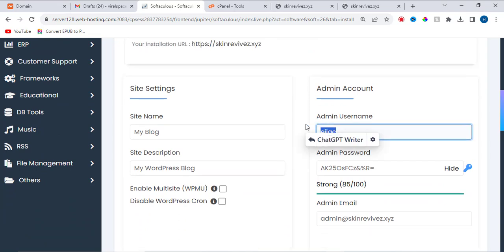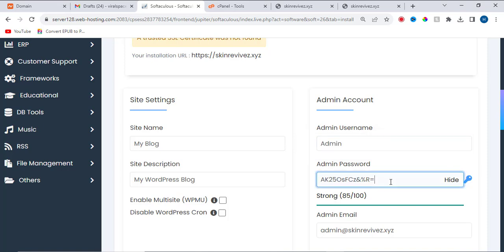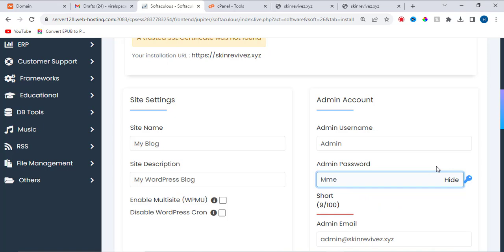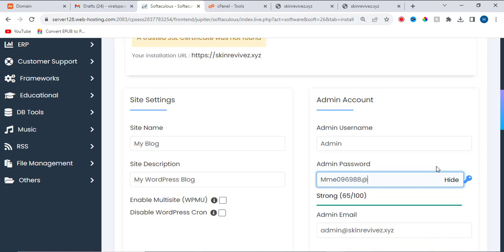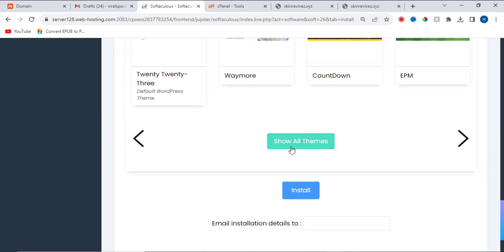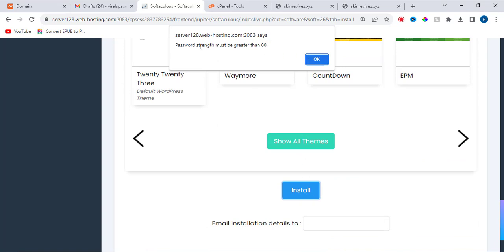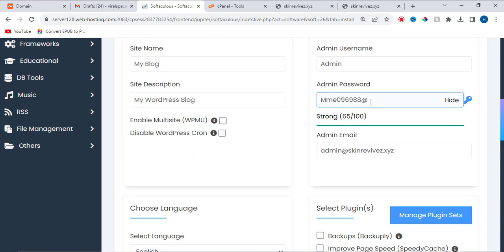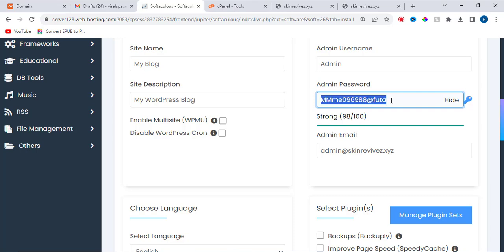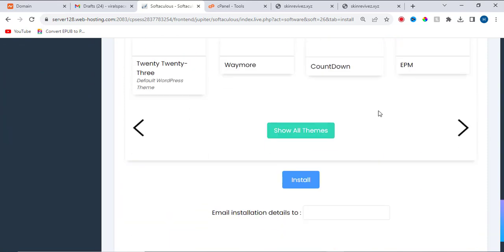Let me use another username — I'll use 'admin.' Now let me set a password. Click on install. It says the password strength must be greater than 80, whereas my password strength was around 65. Let's increase the password length — now it's 70... okay, the password length is now 98. Let's copy the password and click on install.